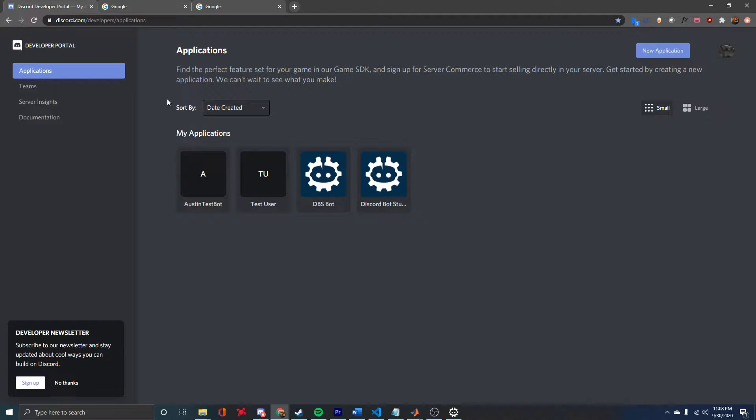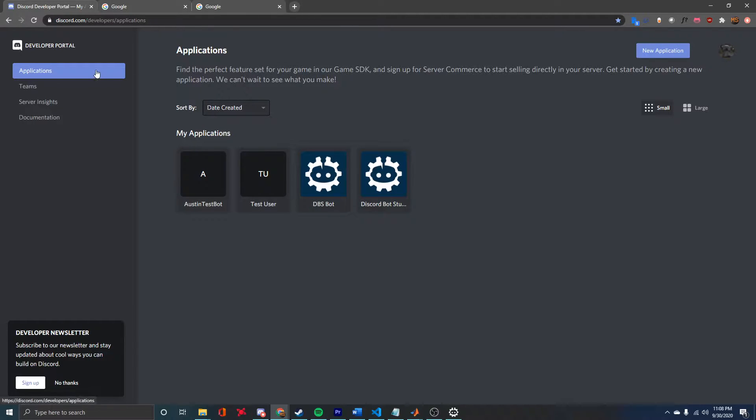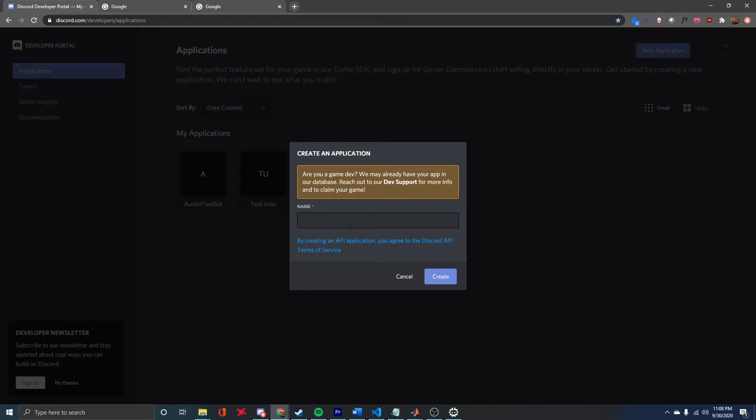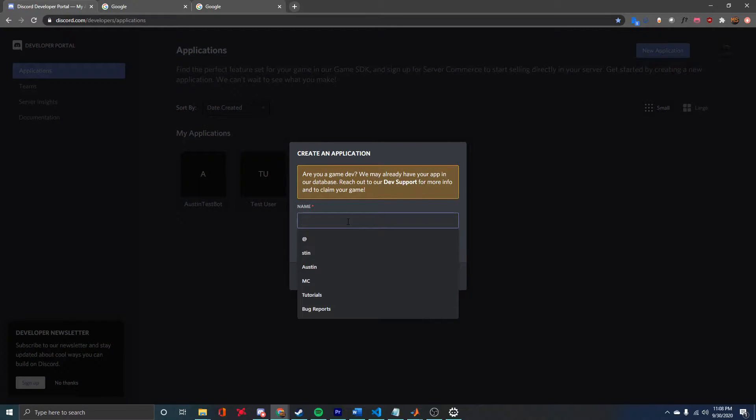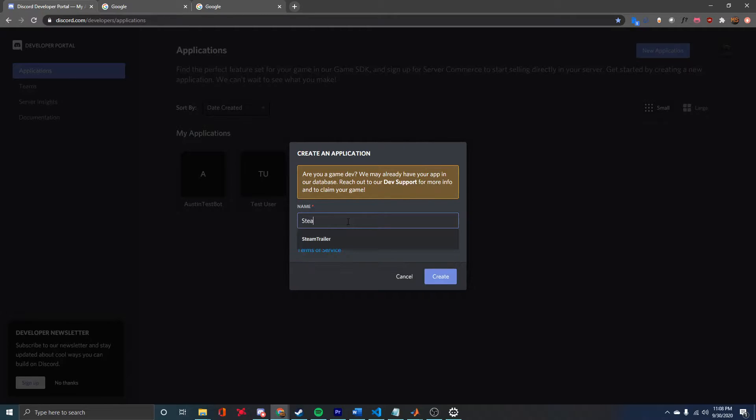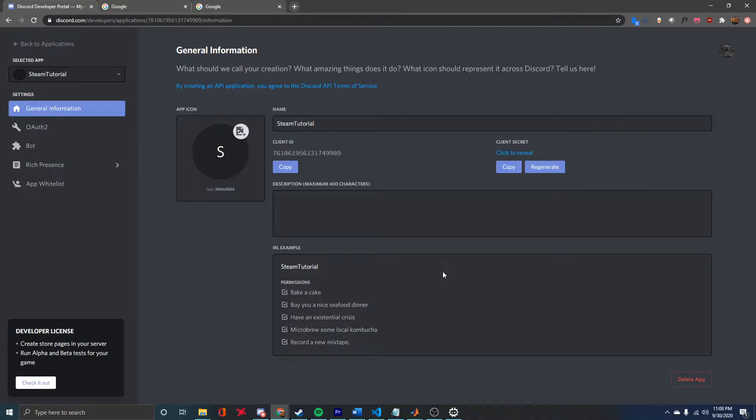If you don't have an account here or you're not signed in, you're going to need to do that first. Once you are, you'll see this screen. We're on the Applications tab, and we're going to create a new application. This is going to be the name of our bot. I'll just call this one Steam Tutorial, and then we can create that.